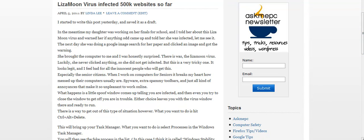This is Linda Lee with Ask Me PC Web Design, and we're looking at how to get out of those virus screens when you're stuck and can't get off of them.